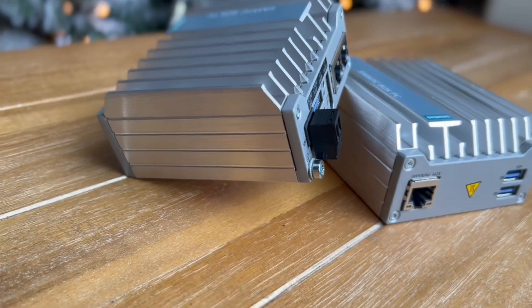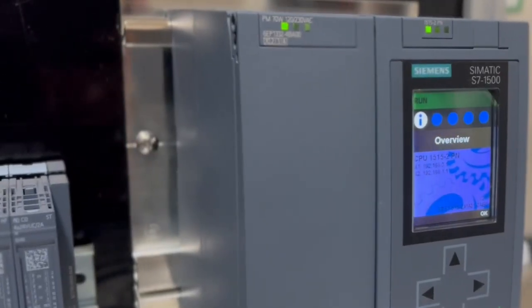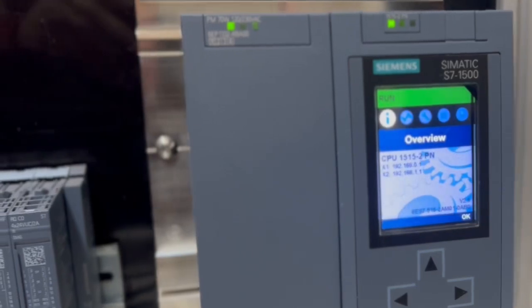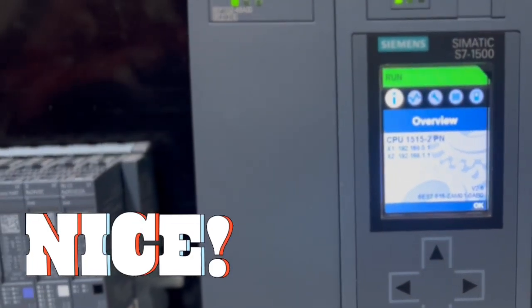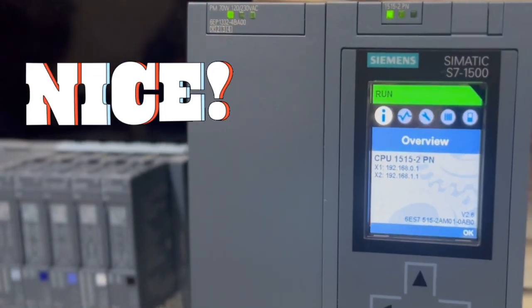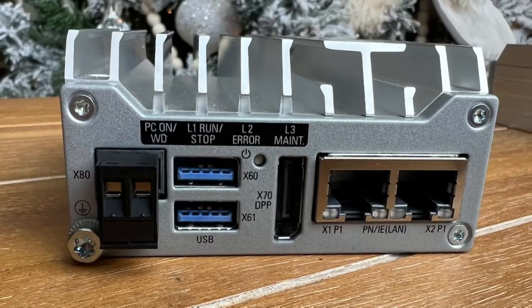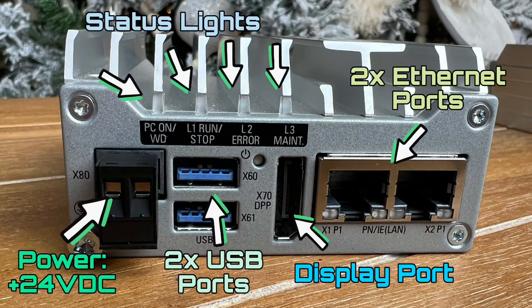Today we're going to be using an S7 1500, 1515 to be exact. We're going to use it as an OPC UA server in conjunction with our IPC 127E to collect some data and have it viewable for us.